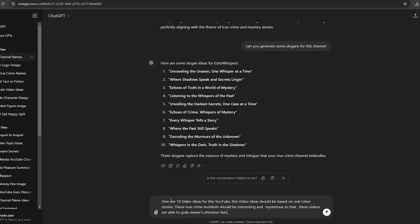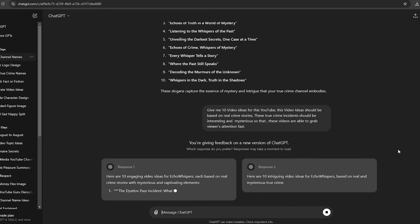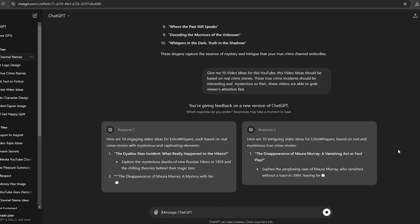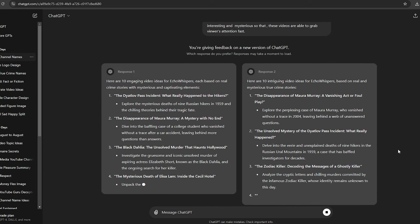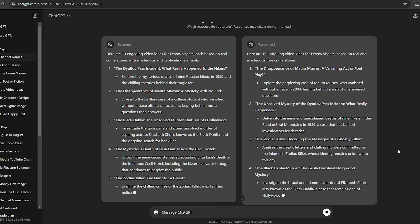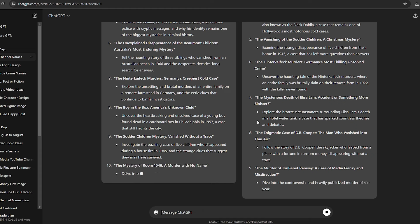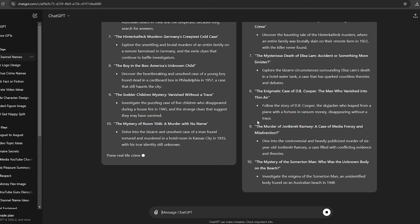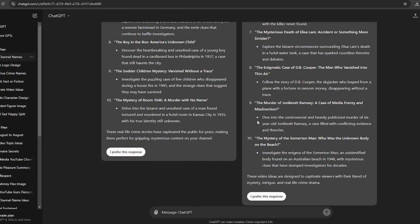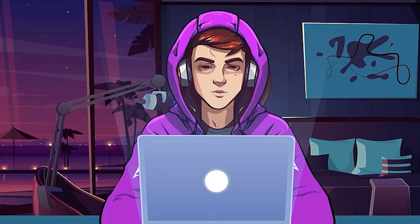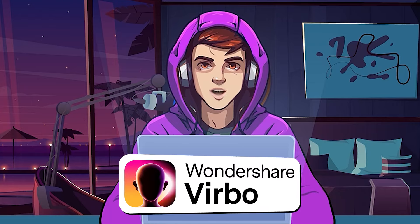Go to ChatGPT and let's ask it to generate 10 video topics for this channel. Then you are going to make 10 videos and upload those 10 videos to your channel within a month. As you can see here, ChatGPT has already generated 10 video topics for this channel. Now let's select one of these topics and start the video creation process.